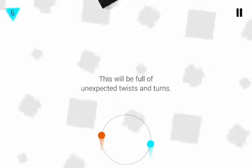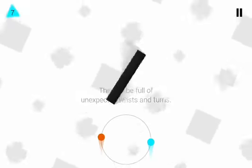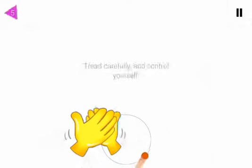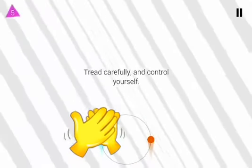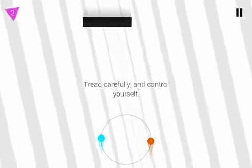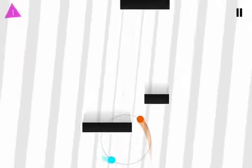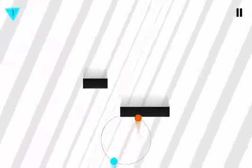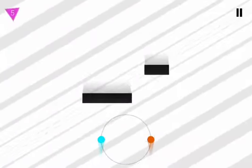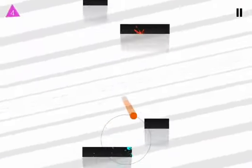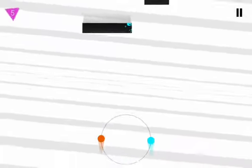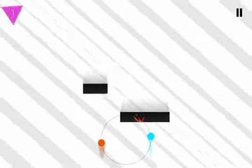This will be full of unexpected twists and turns. Okay, I hate these things. Tread carefully and control yourself. Oh, I hate this level. I hate levels like this. Surprised I got that other one right on the first time.